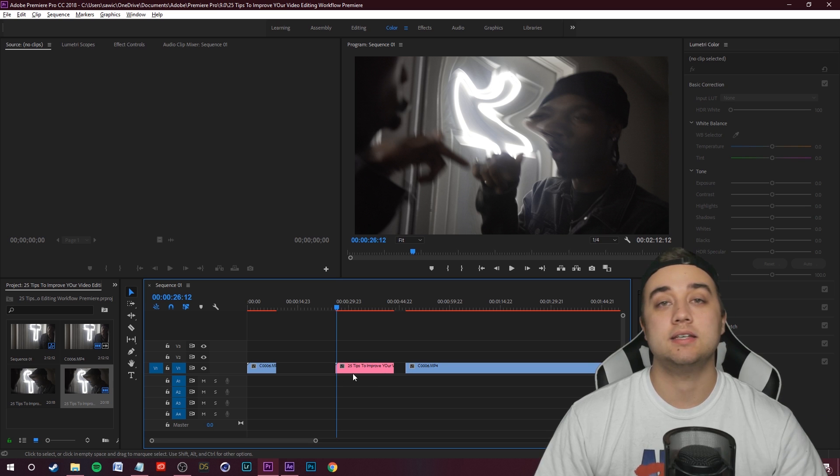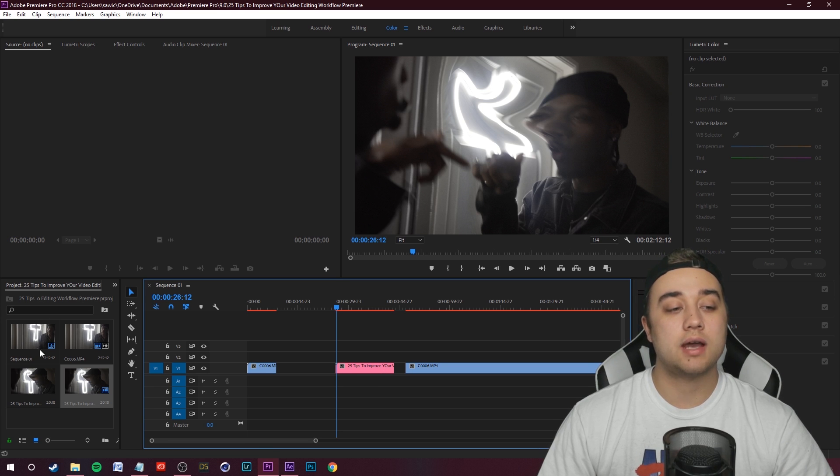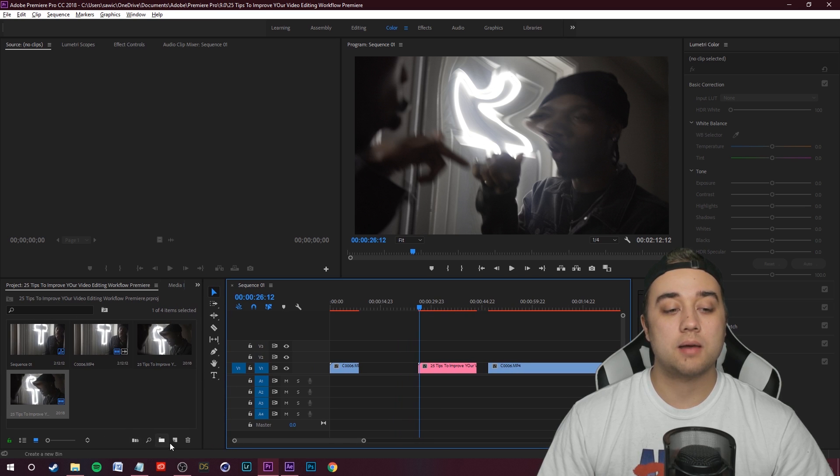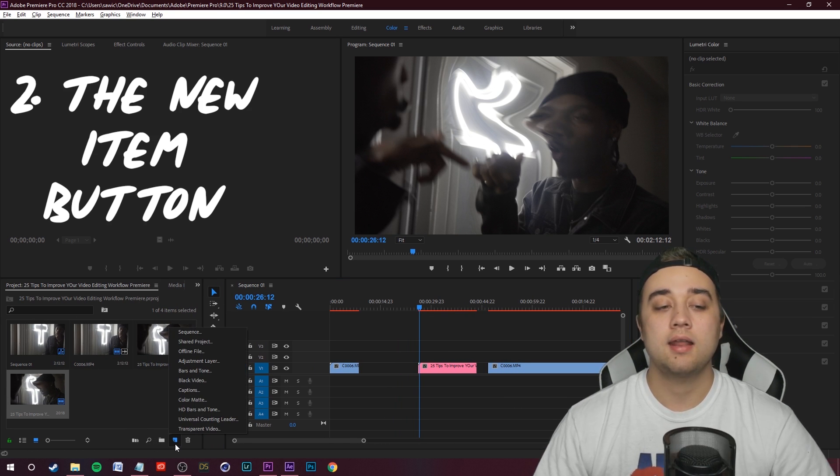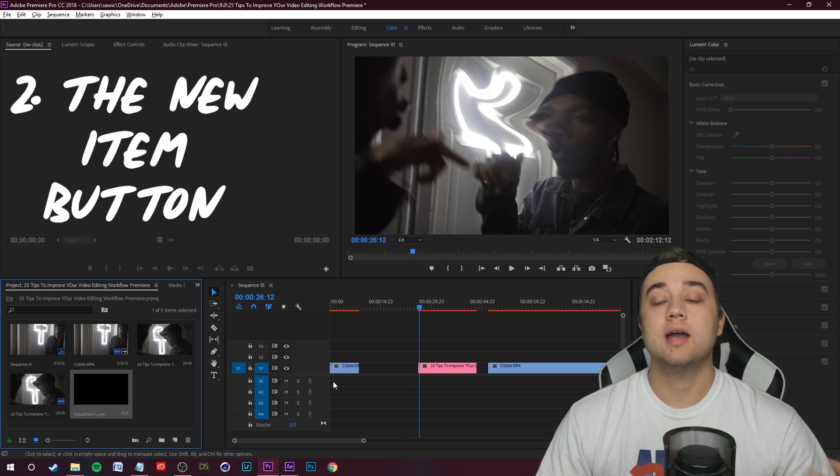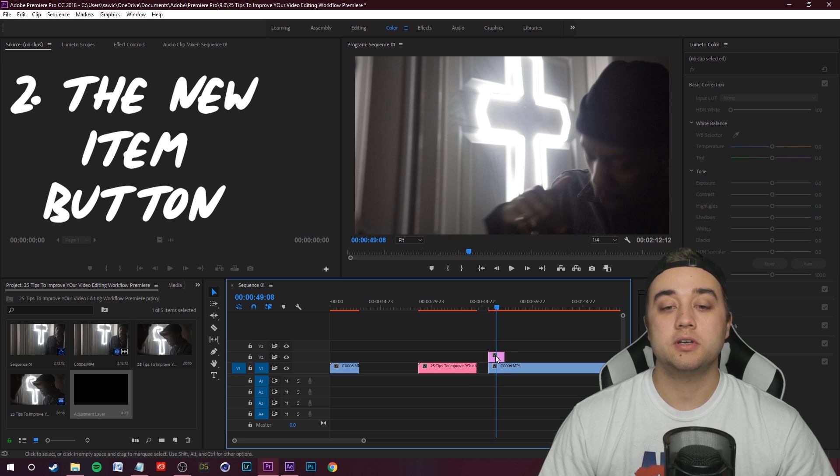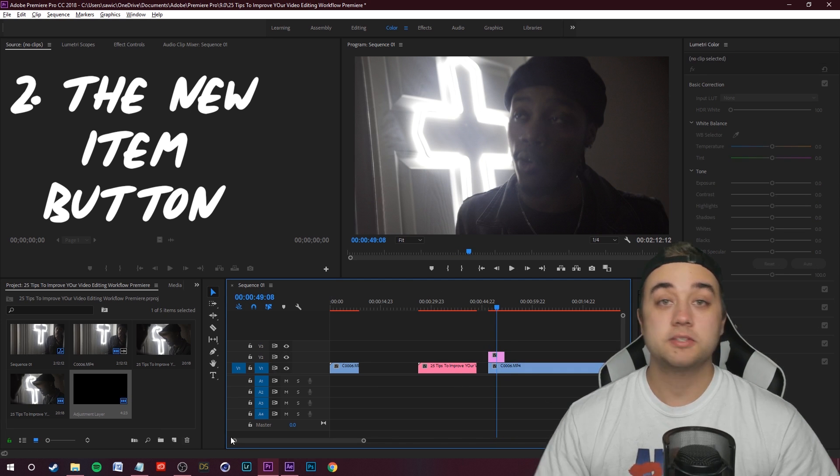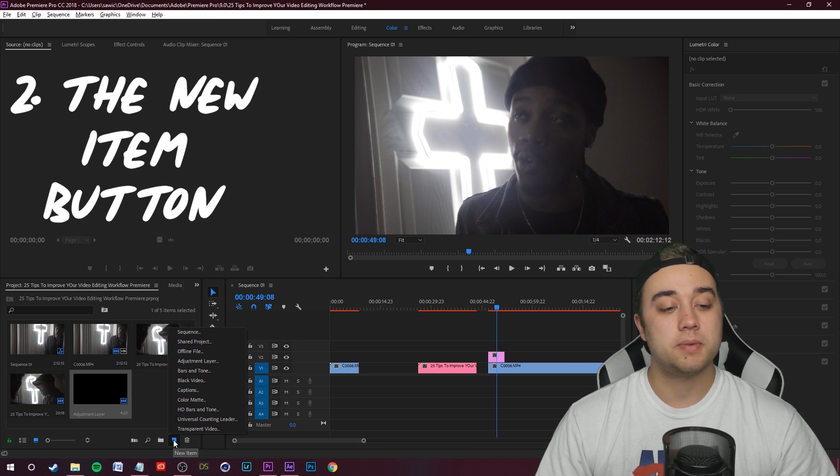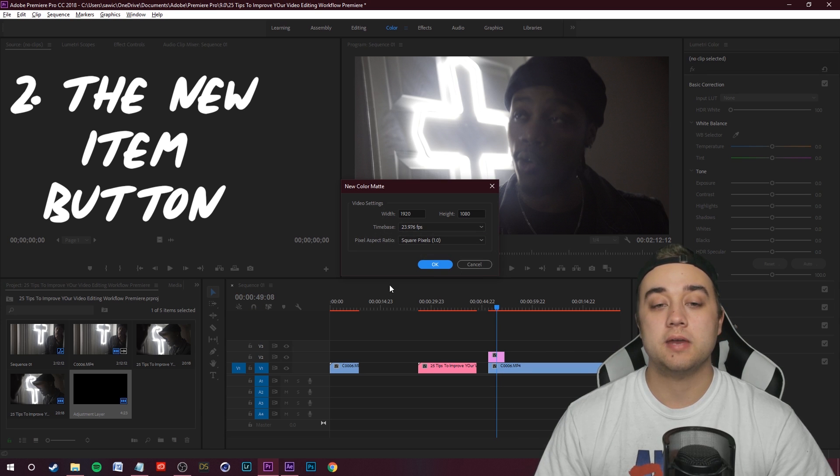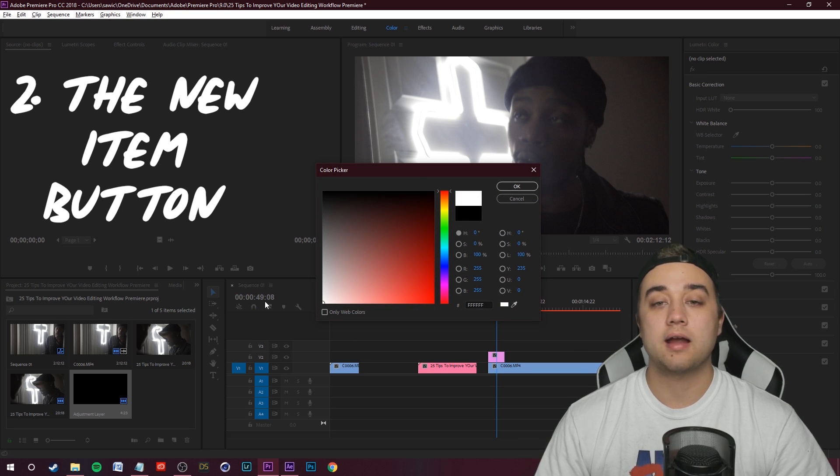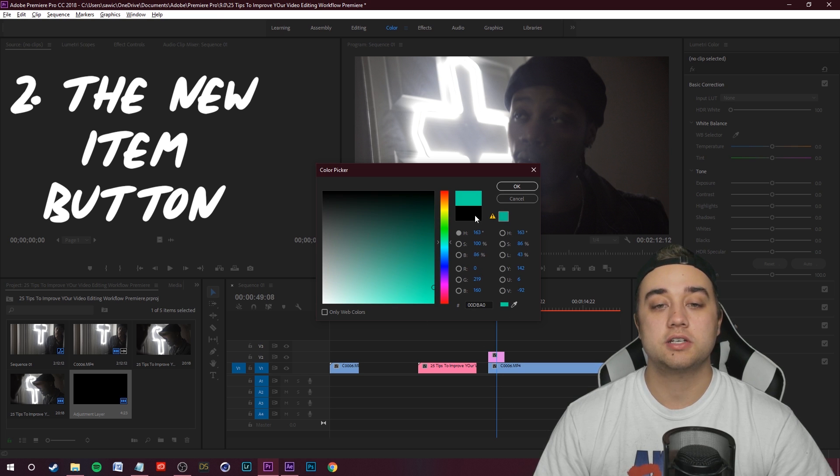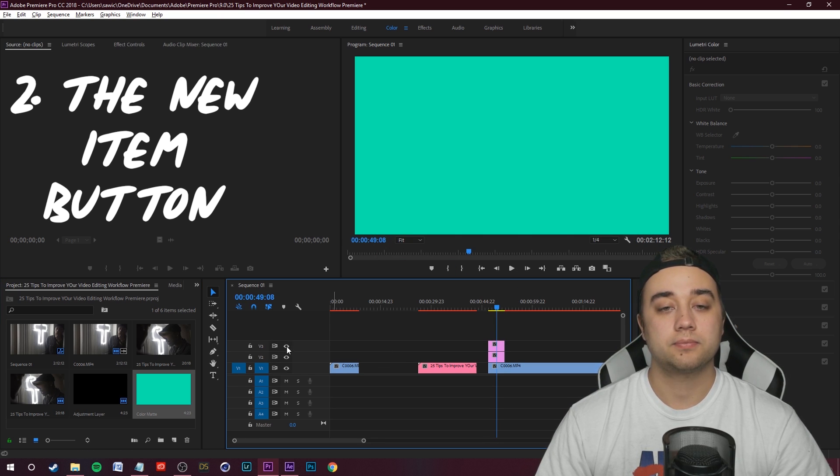Now tip number two. If you go down to your project bin and you expand it, this little folded page is called the new item button. Go ahead and click it. Some of my favorite things to do with this is obviously make an adjustment layer. You can also create a color mat. If you're creating some sort of animation and you just want a normal background, you can create a normal base color just like this.